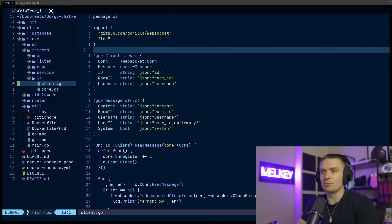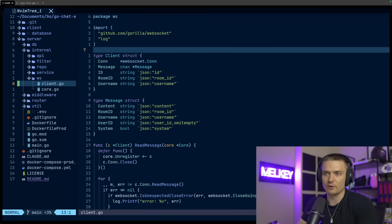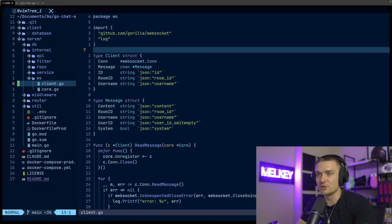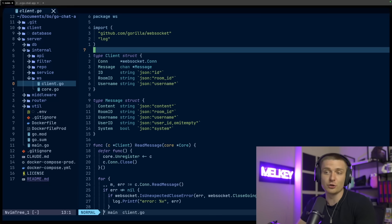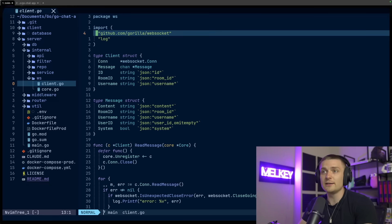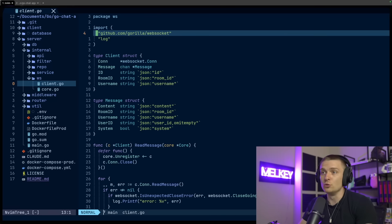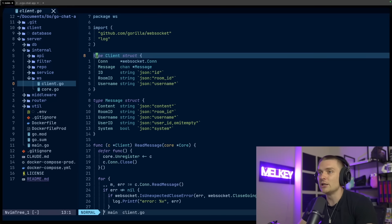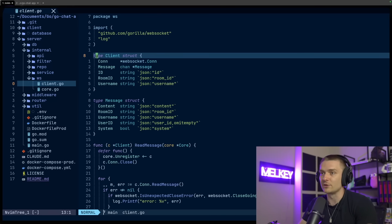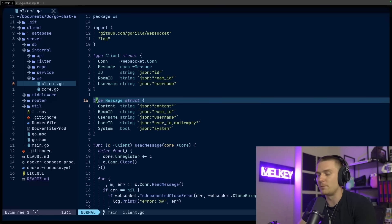So the real interesting part of this application, the reason we're probably watching is actually all in this WS directory, I have this client.go and this core.go file. And I'm going to go through each of them individually, starting with the client.go file. So the client.go file depends on this library from Gorilla WebSocket. This is what's helping me use WebSockets in the application. You can see here, I have two different structs, one for client and one for message.